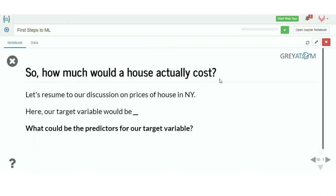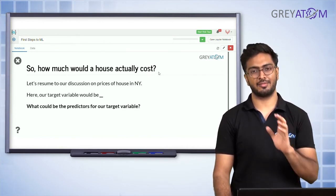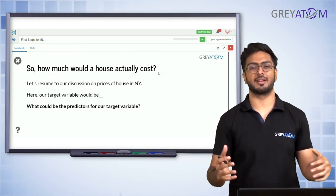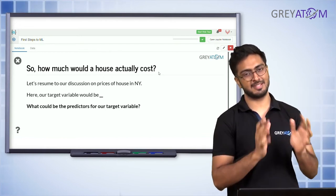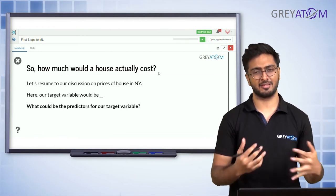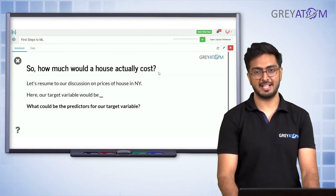Now let's come back to John's problem. John wants to figure out what the prices of houses would be. House prices are dependent on many things: garage area, living room area, and so on — probably five to ten different features. Those are the independent variables. Once you design the house with a certain living area or garage, the house price becomes dependent on those features and the neighborhood.